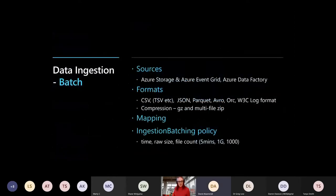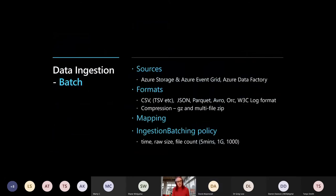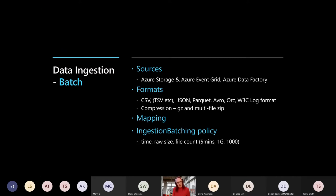So ingestion, how we get data in. Batch dimensions, sources, Azure storage, event grid, data factory. Formats, CSV, so tab separated, pipe separated, so CSV, PSV. Supports JSON ingestion, Parquet, Avro, Orc. It will read W3C logs, so you can give it your web server logs, so it'll ingest those quite happily.